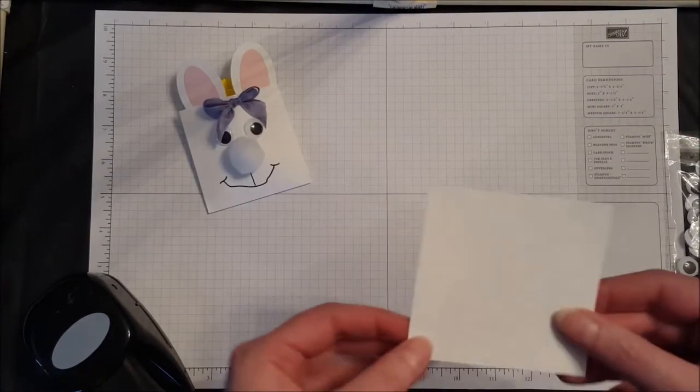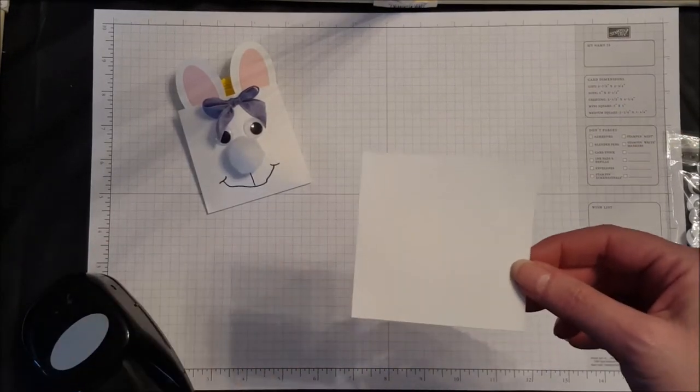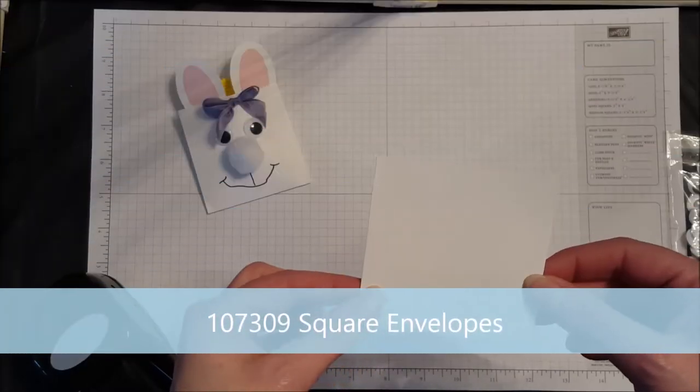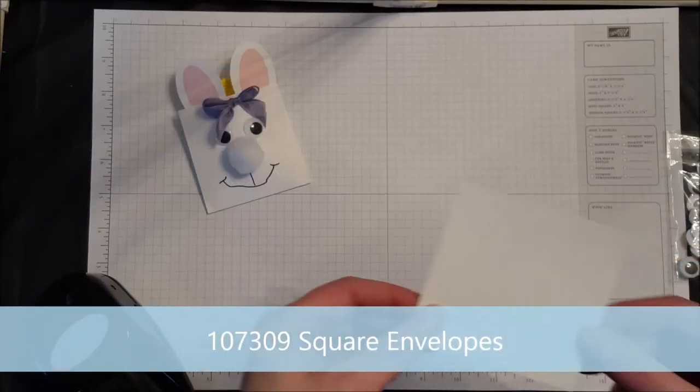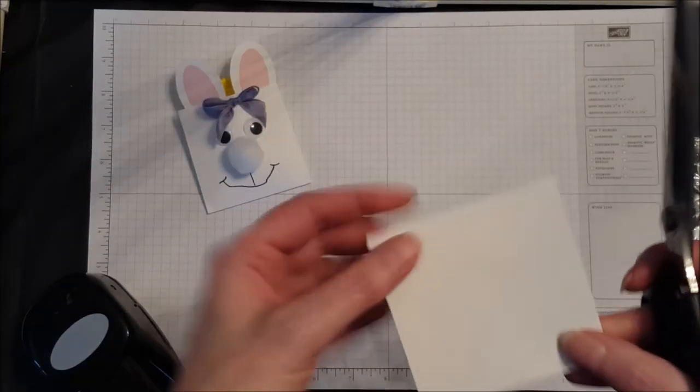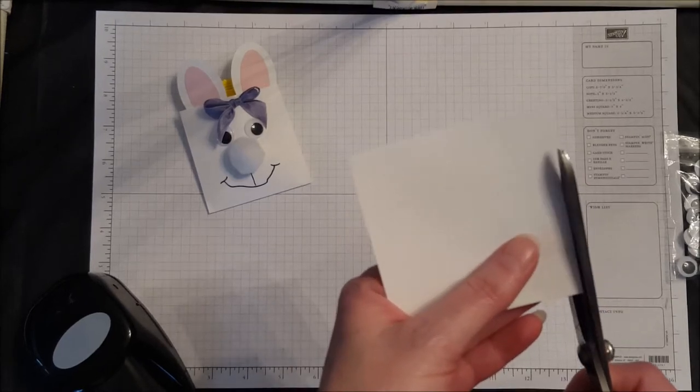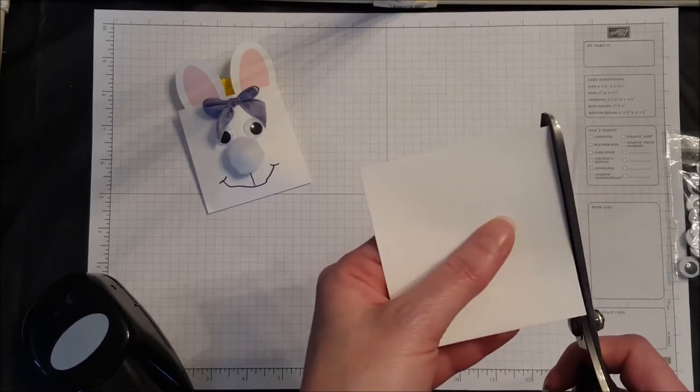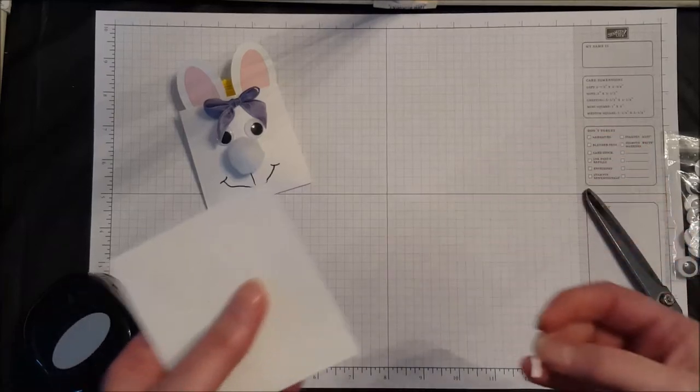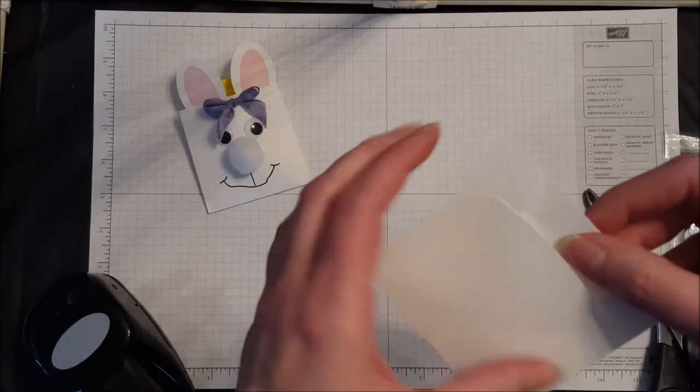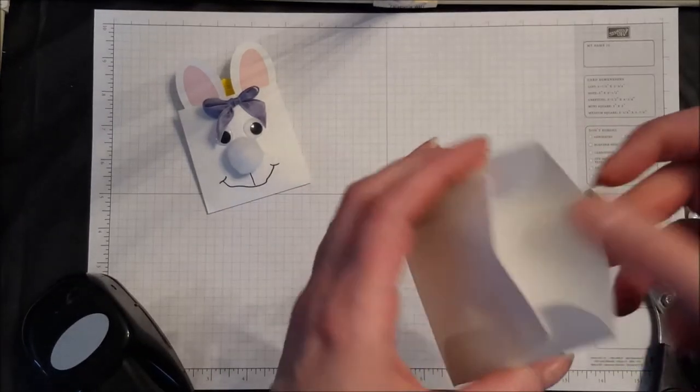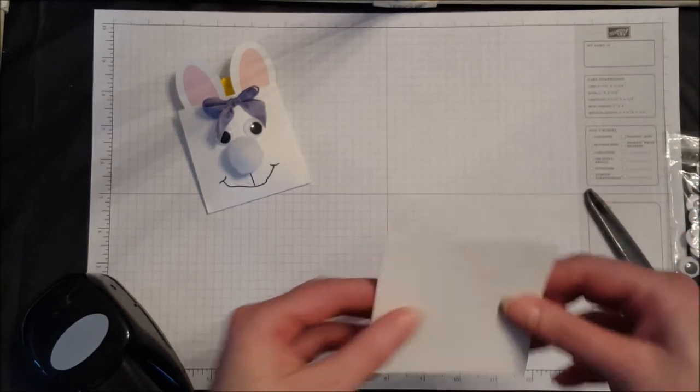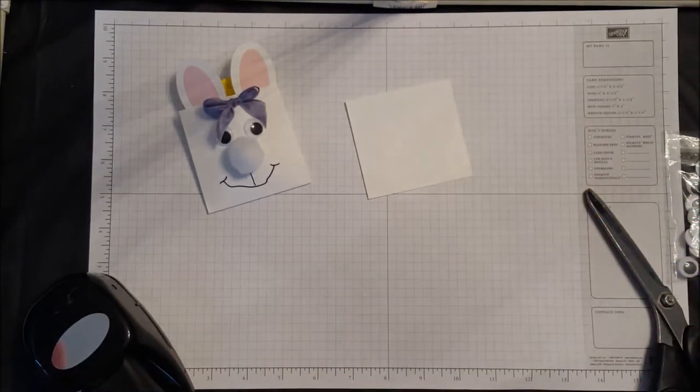So we're just going to start with one of our 3x3 Stampin' Up envelopes. You're going to take your scissors and just barely cut off the end where the flap is. So you see I just cut off a sliver, and when you turn it over you can see you've got the open envelope. We're going to put that aside.